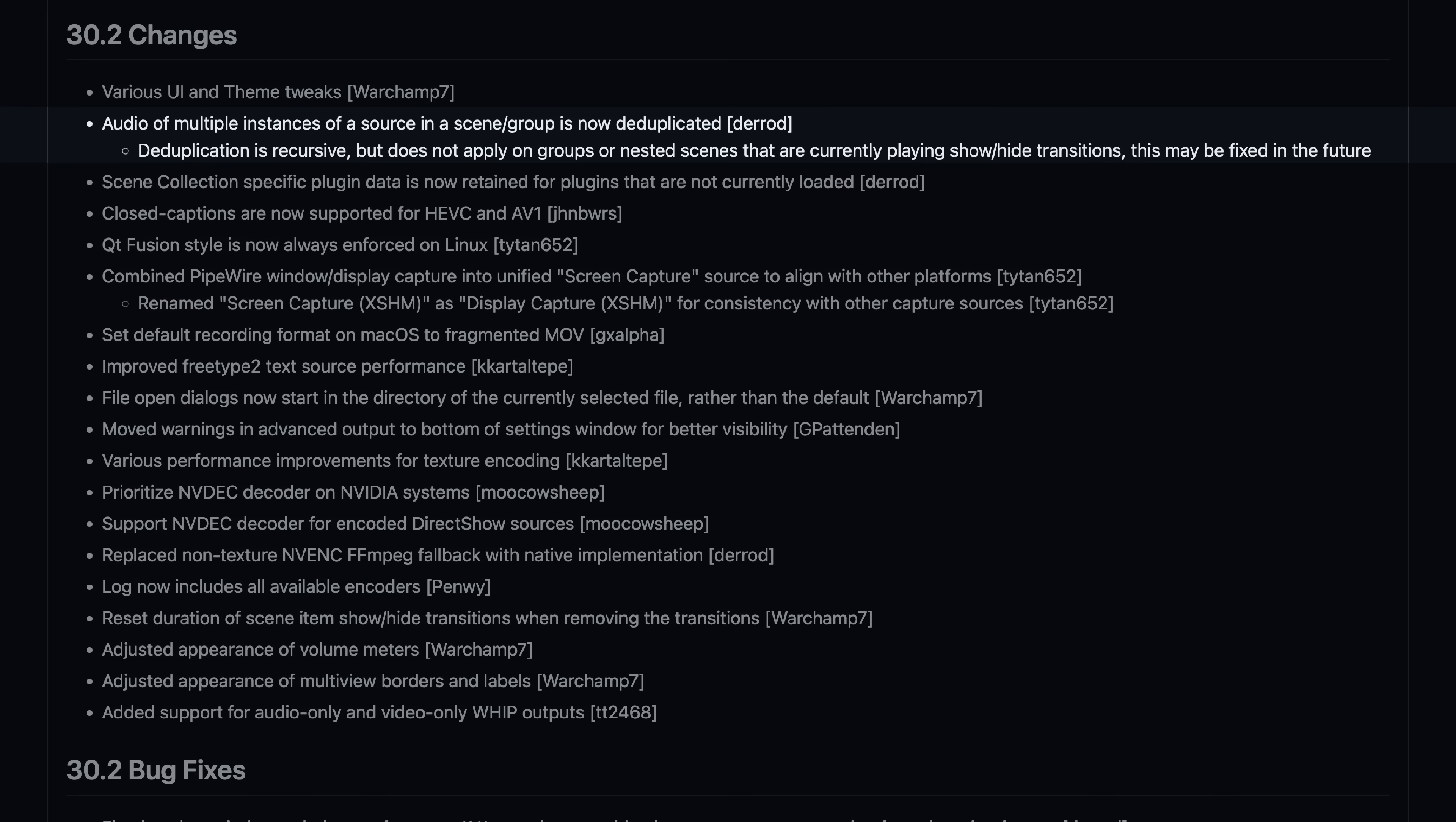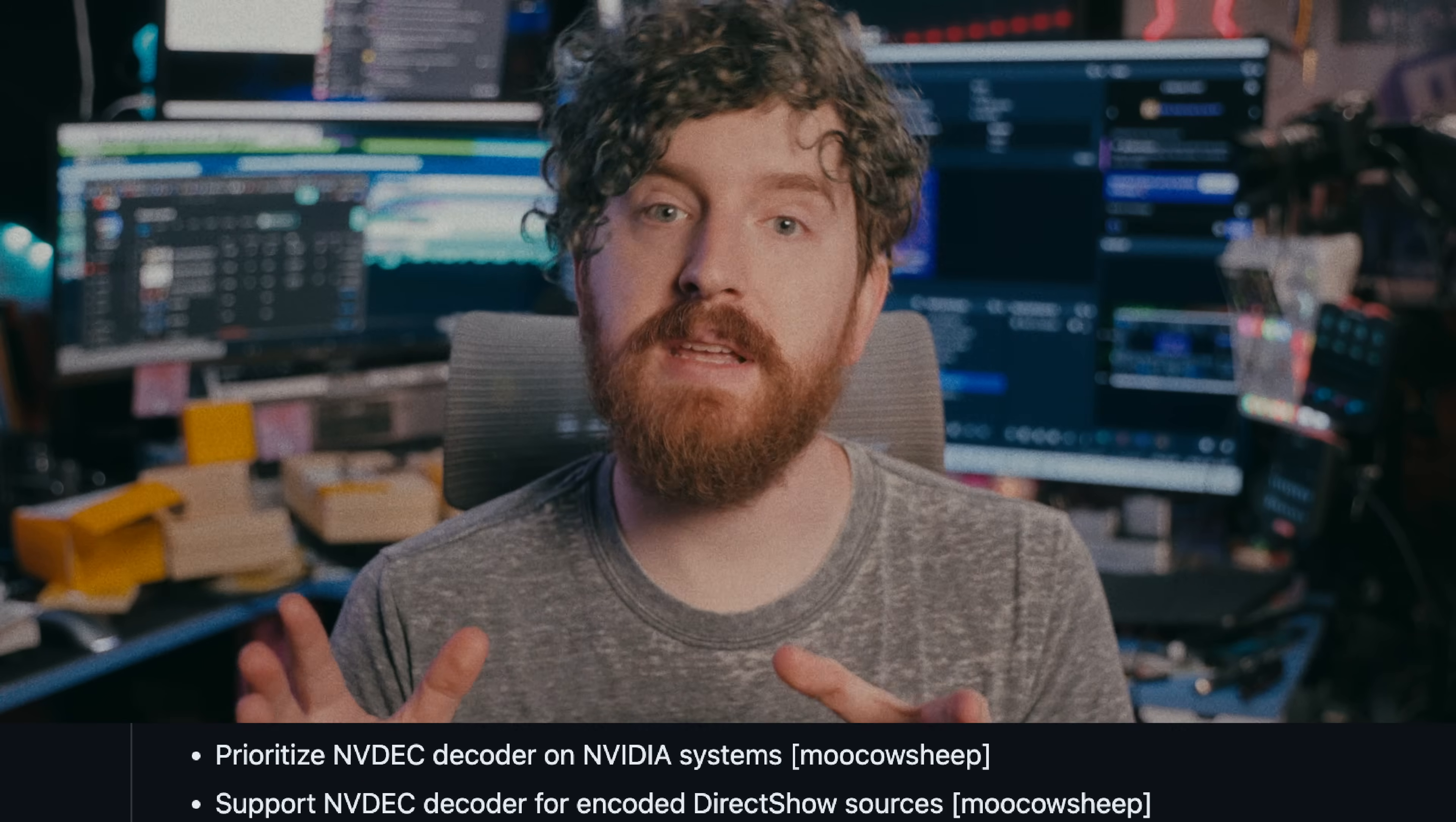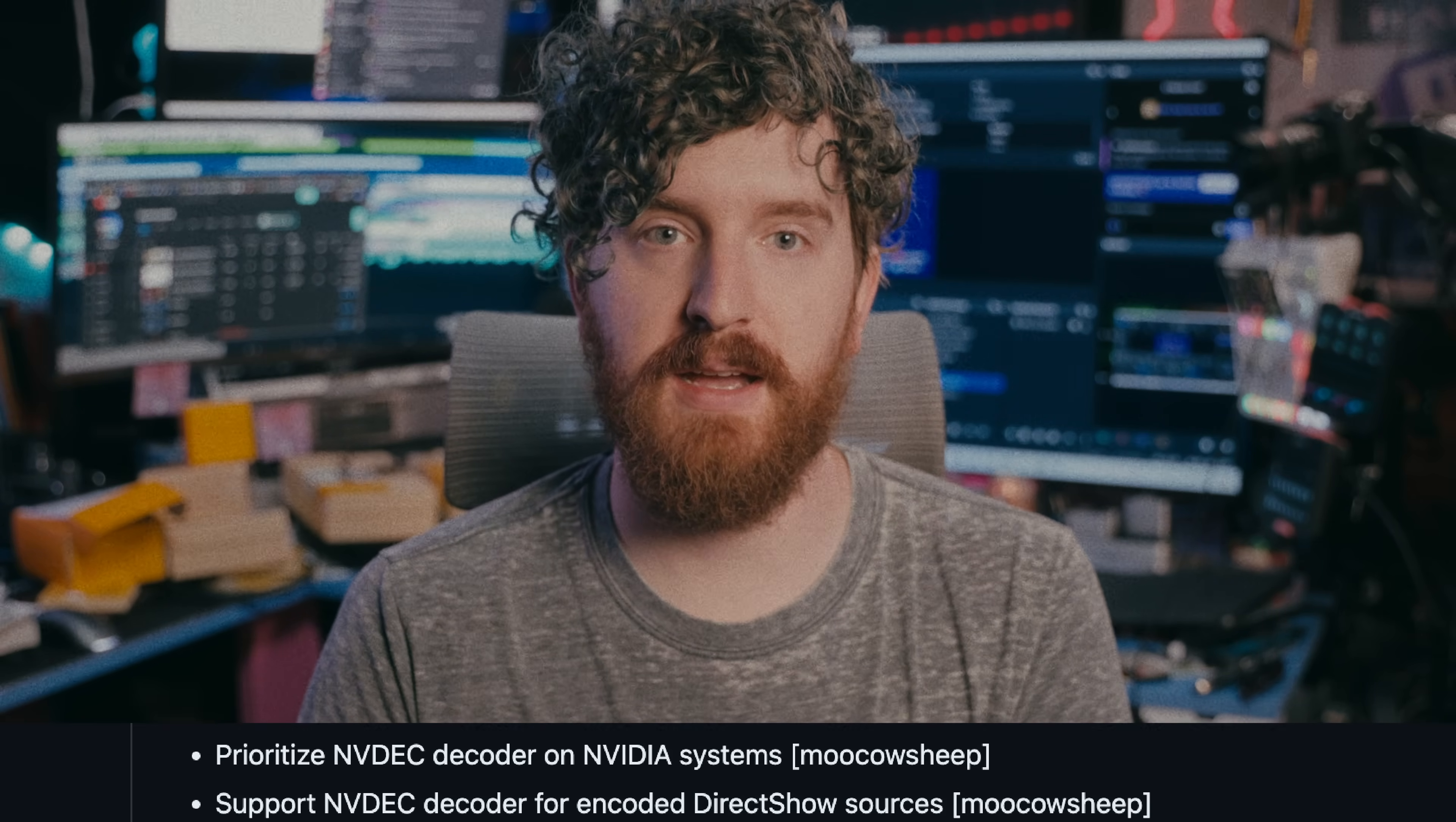A big annoyance is that whenever an open file dialog appears, such as choosing a shader in the shader filter plugin or managing a source, that dialog now opens directly to the directory of the currently selected file rather than the default location, which was super annoying to deal with before. NVIDIA users will see better decode support and performance for media files and video capture devices, which could be huge on systems that are pushing the strengths of render times and OBS.